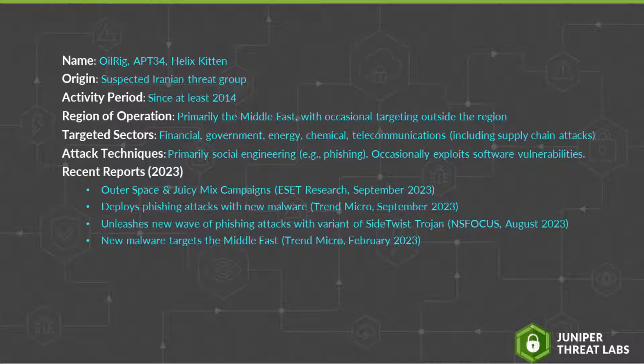So how do they do it? Attacks attributed to the OilRig group primarily rely on social engineering to exploit the human rather than software vulnerabilities. Think phishing and spear phishing. On occasion, and typically after successfully exploiting earlier reconnaissance-related stages, this malicious threat actor has exploited recently patched vulnerabilities too, during the delivery phase of their attacks.